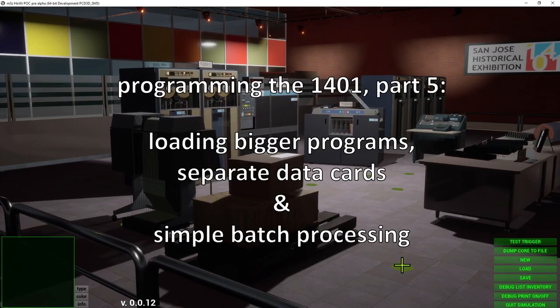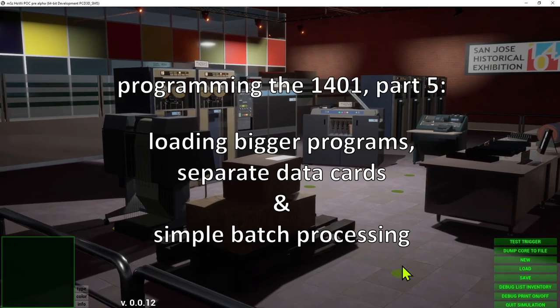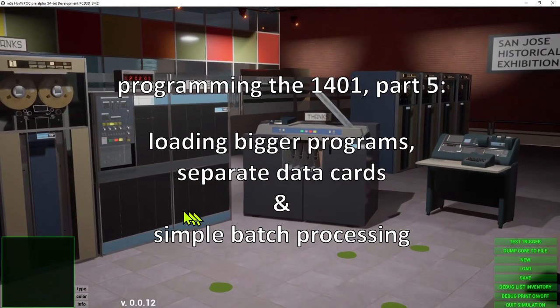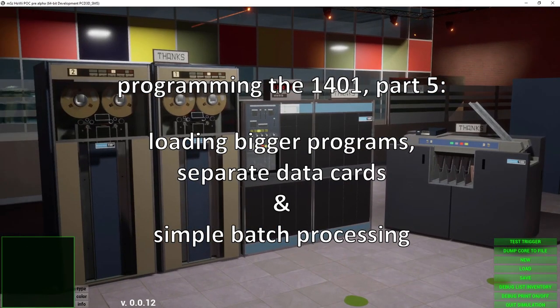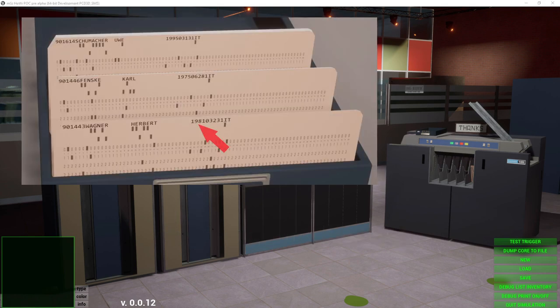Welcome to Programming the 1401 Part 5. Today we are going to solve the problem of loading a slightly bigger program and generating a listing of the data of several punched data cards which contain some personal data like name, personal number, date of birth, the office number, and the department ID.